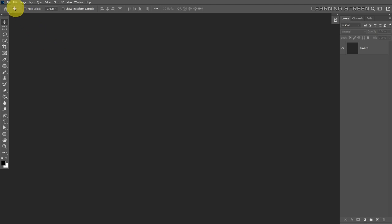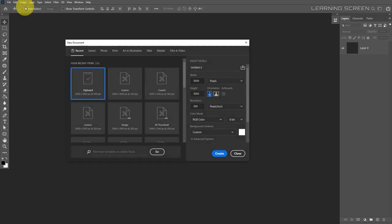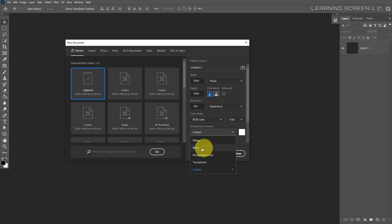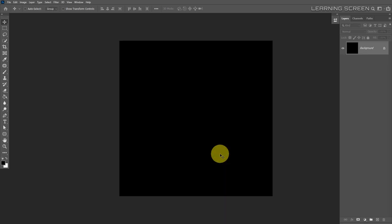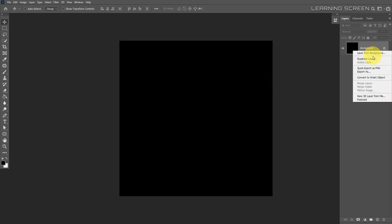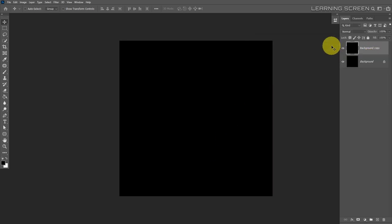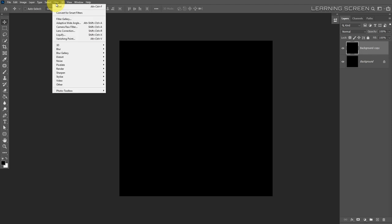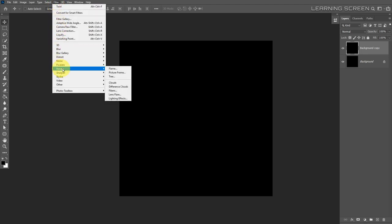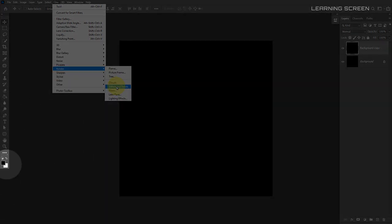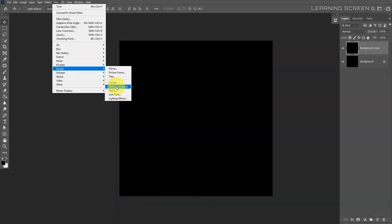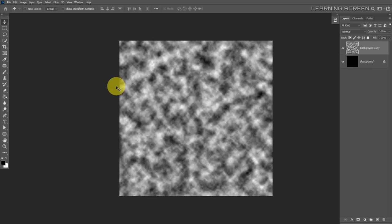Create a new square document — the same size and resolution as before — set background color to black and hit create. Duplicate the black background layer. Go to Filter > Render > Difference Clouds. Before applying it, make sure your foreground and background colors are black and white. Apply the difference clouds filter.